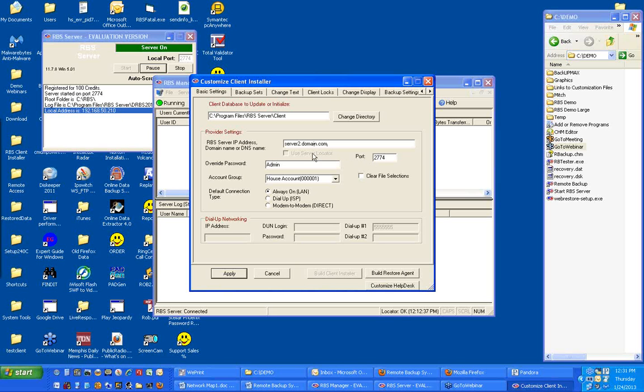You can also use the server locator if you want. You can checkmark right here to use the server locator. The default port number is 2774. This is the port number that you set when you installed your server.